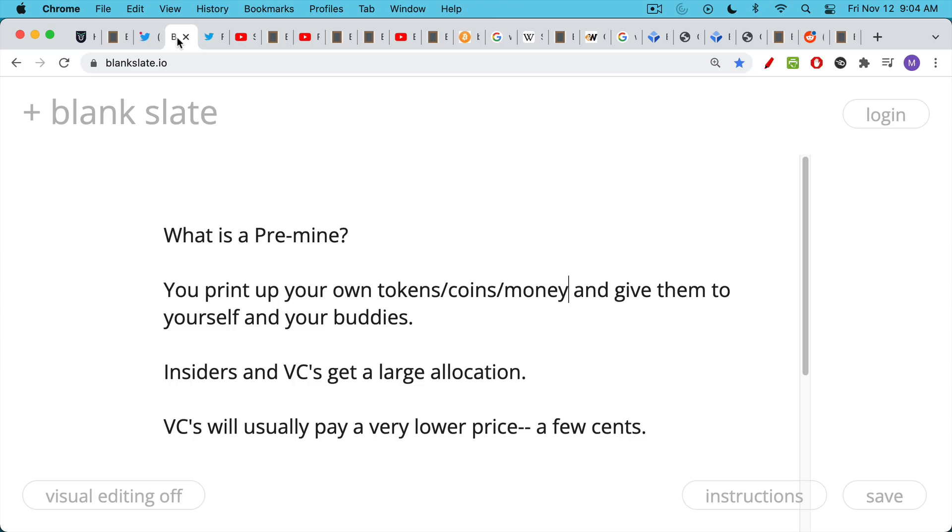Basically a pre-mine is when you print up your own tokens, your own crypto, your own coins, your own money, whatever you want to call it, and then give them to yourself and your buddies. Insiders and VCs often get a very large allocation as well.